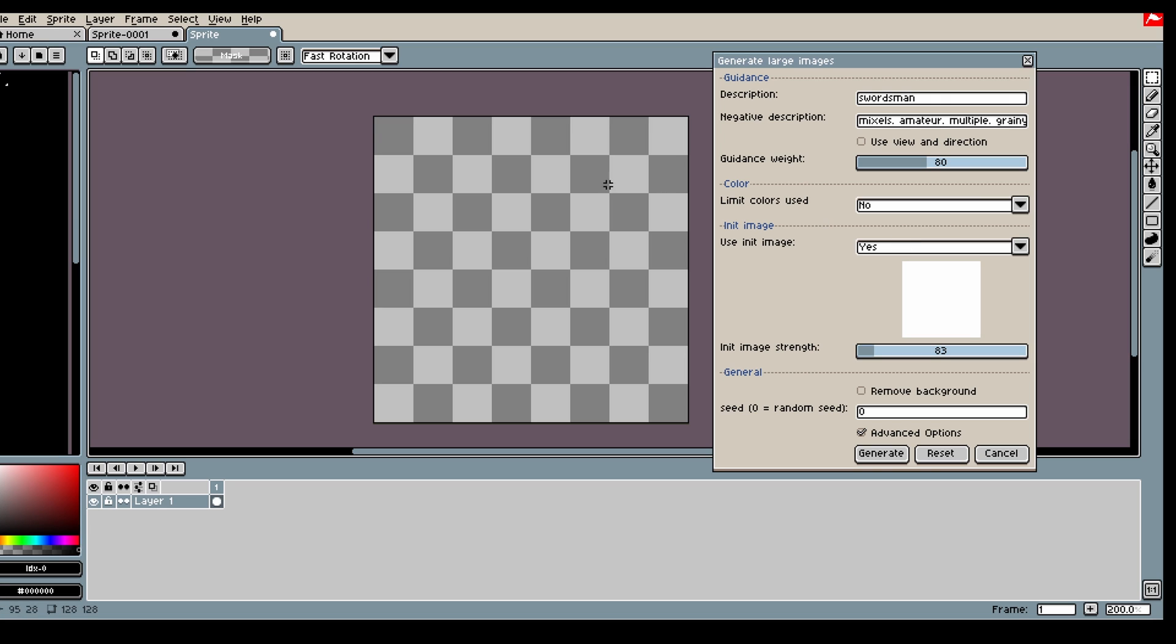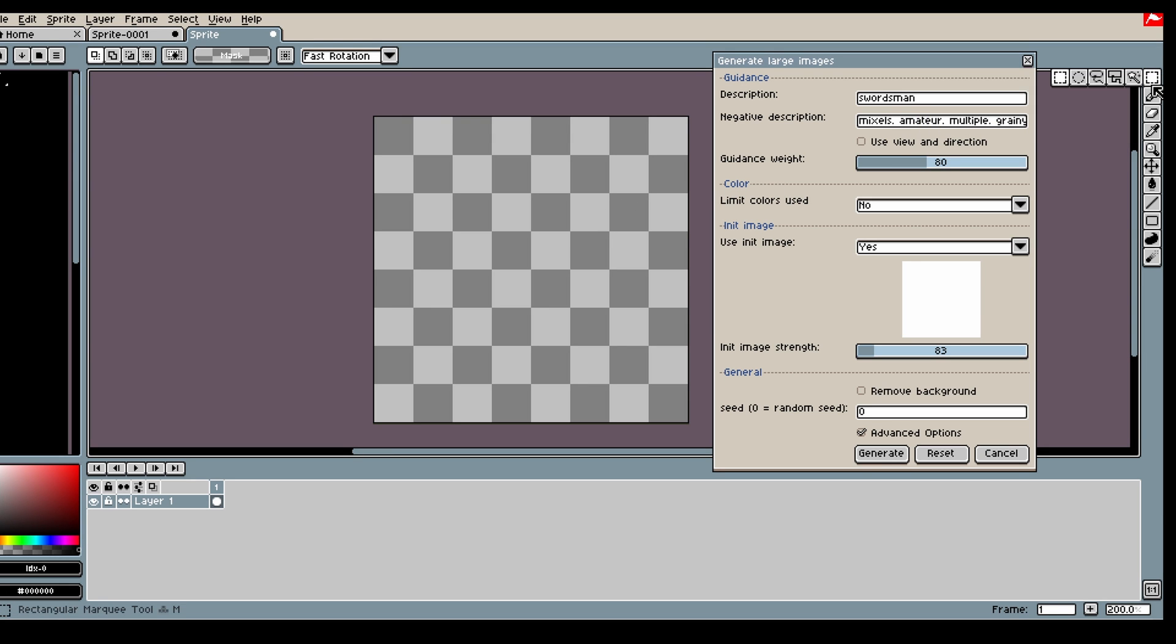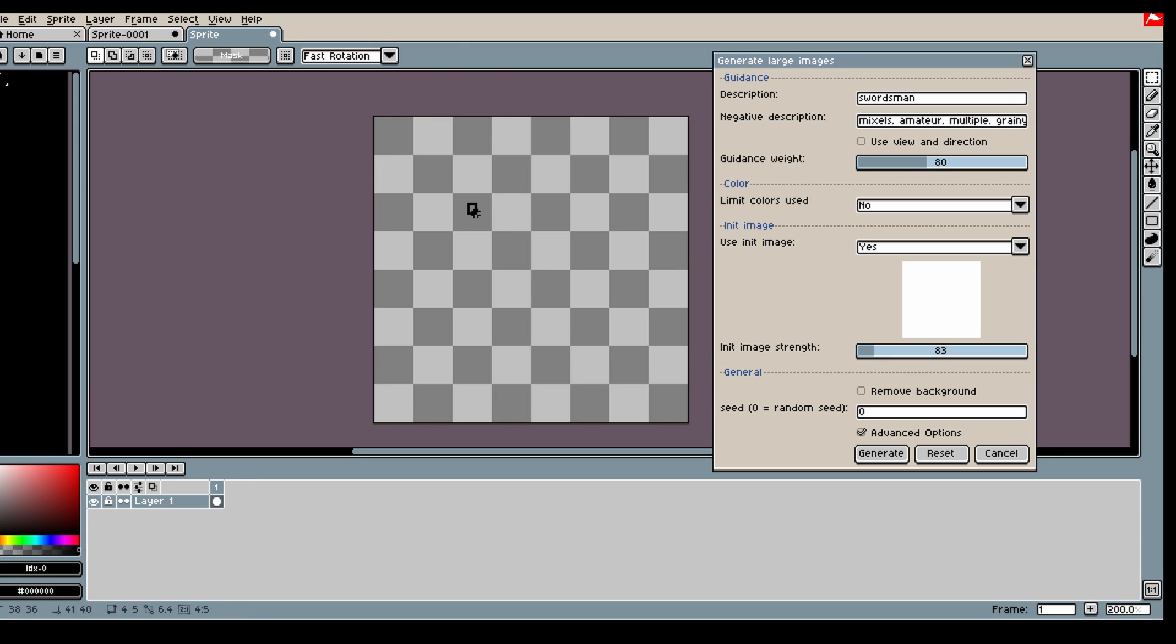Personally, I prefer to use Generate Large Images for backgrounds and large grand images, but you can also use it to create characters and stuff like that. You don't need to worry that just because the canvas is large - you can still generate small images.